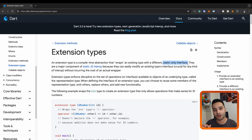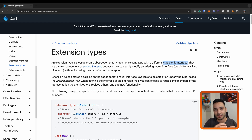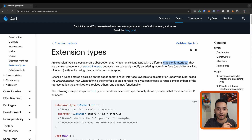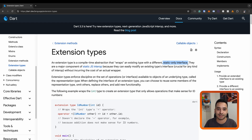The difference with a normal class wrapper is that when you have an extension type, in the runtime it goes away and the system only works with the type you are extending. But if you have a class wrapper, in the runtime it exists and it has the overheads that a class and object has in the system.